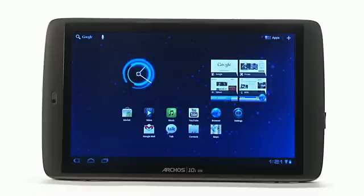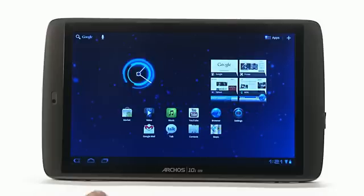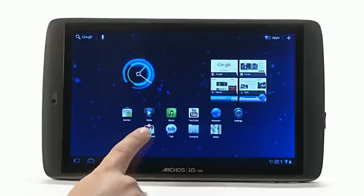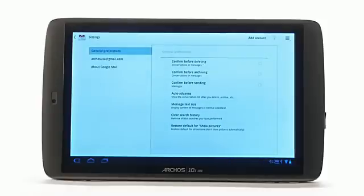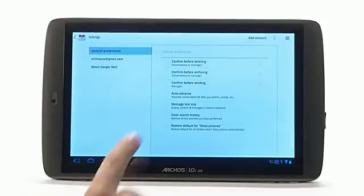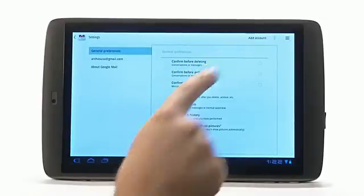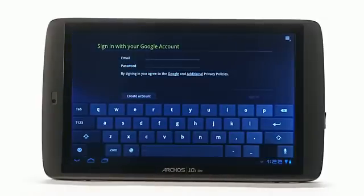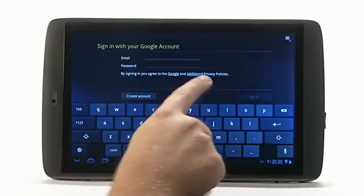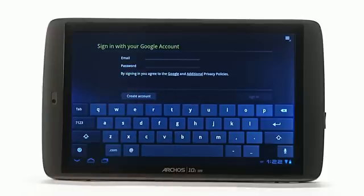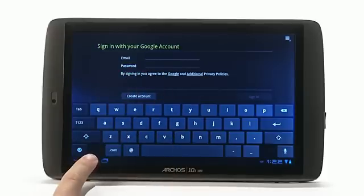If you have a Google Mail account, first go to your Arcos G9 home screen. Next, select the Google Mail app icon. You will now be prompted to enter your Google Mail account information. Enter your username and password. You are now connected to your Google Mail account.